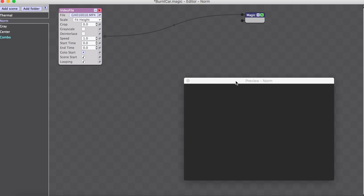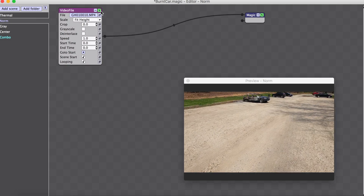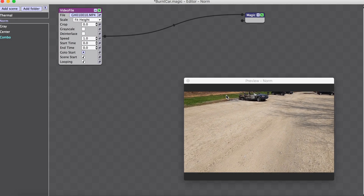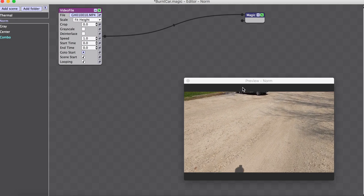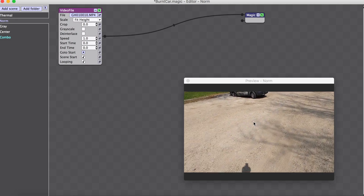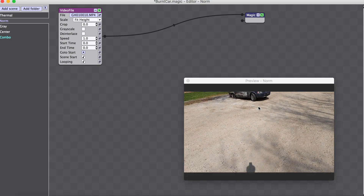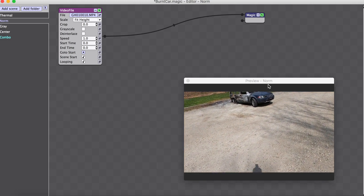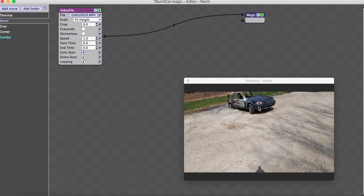What I'm going to show is how to put a picture inside of a picture using some different objects within the tool. We're going to start with a video that I shot on a GoPro camera — this is just a car that I found that was quite interesting.